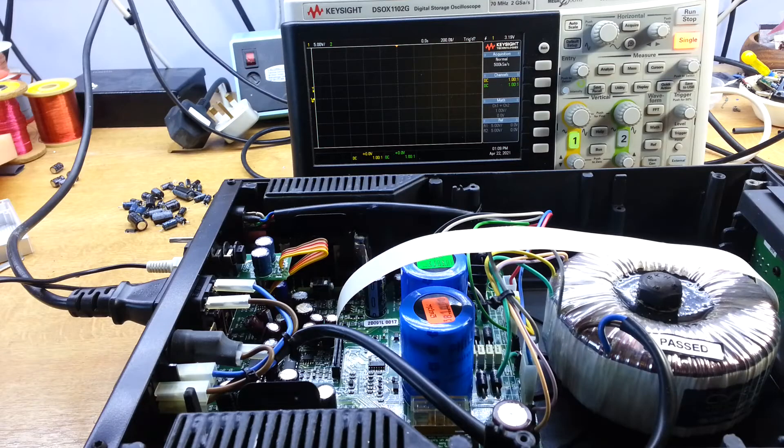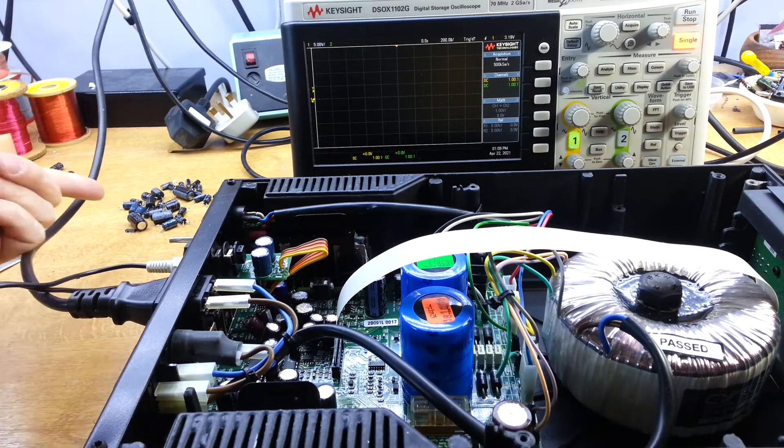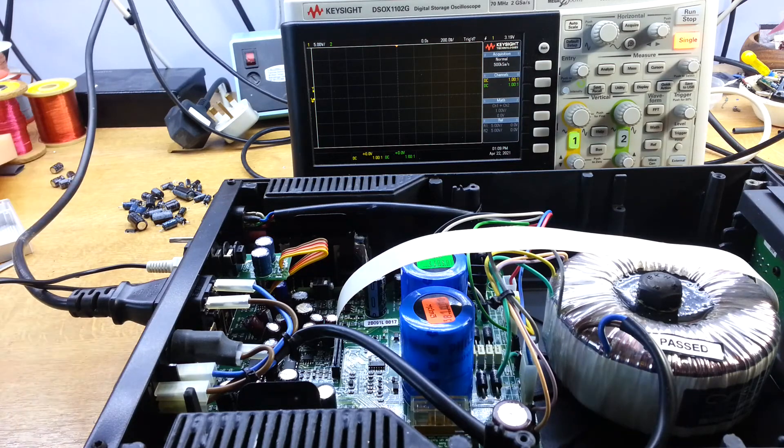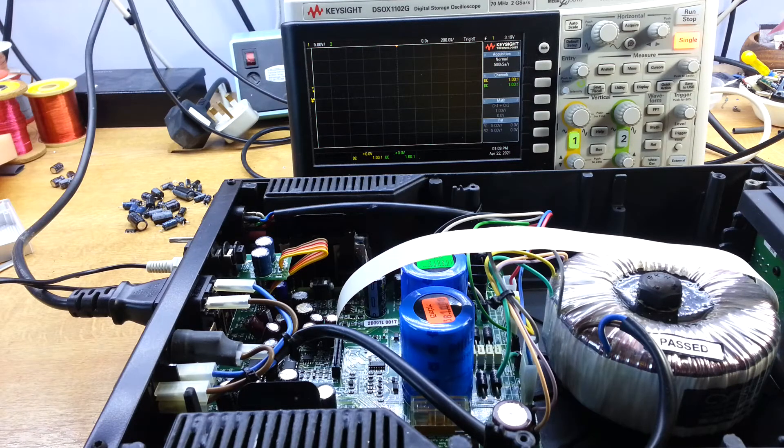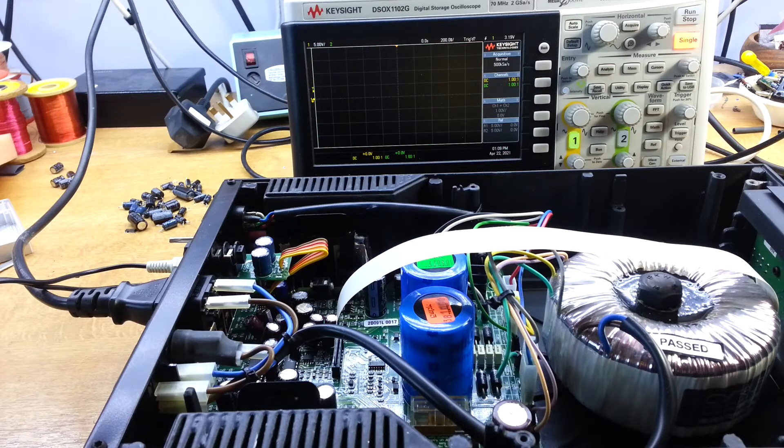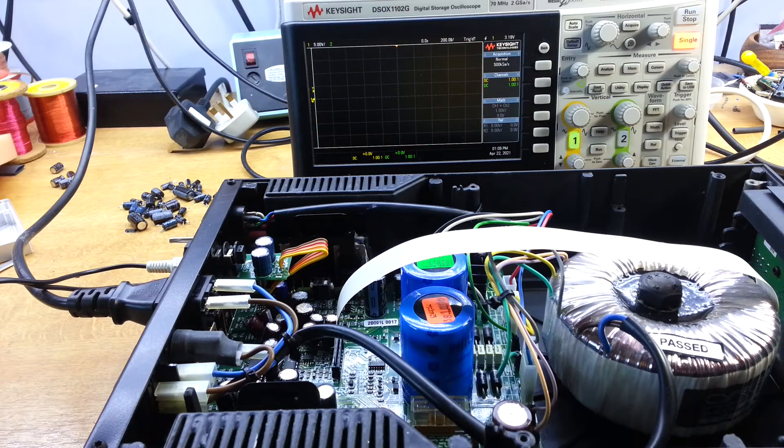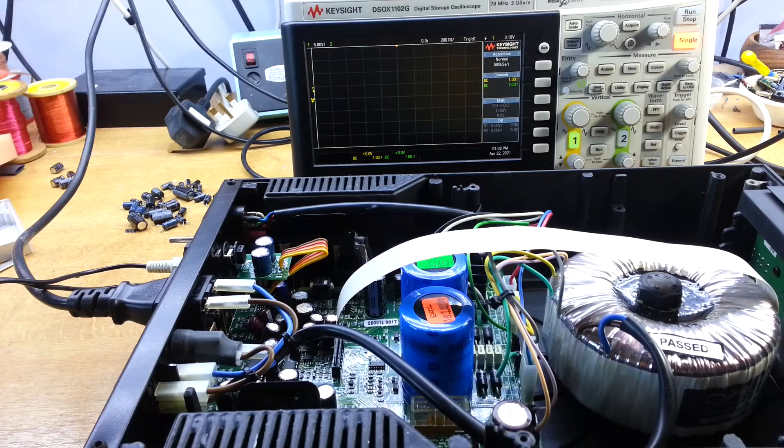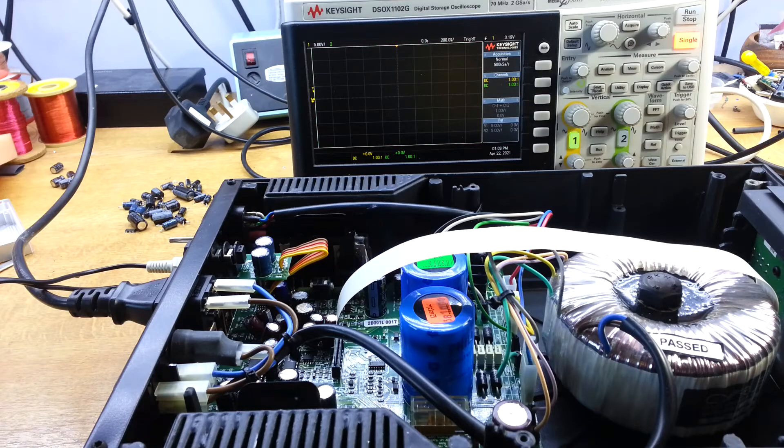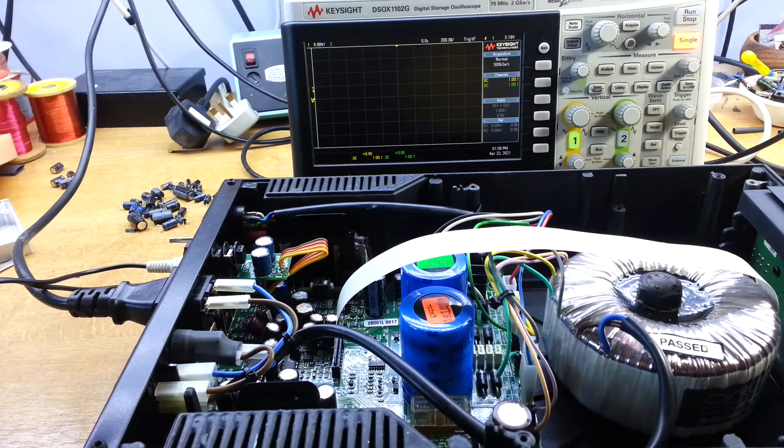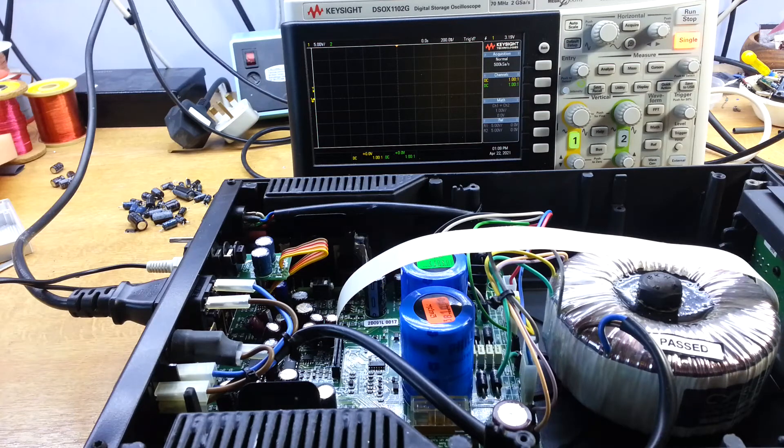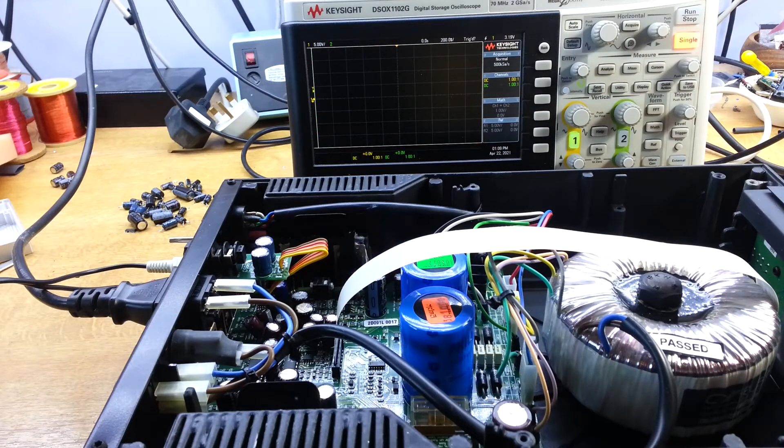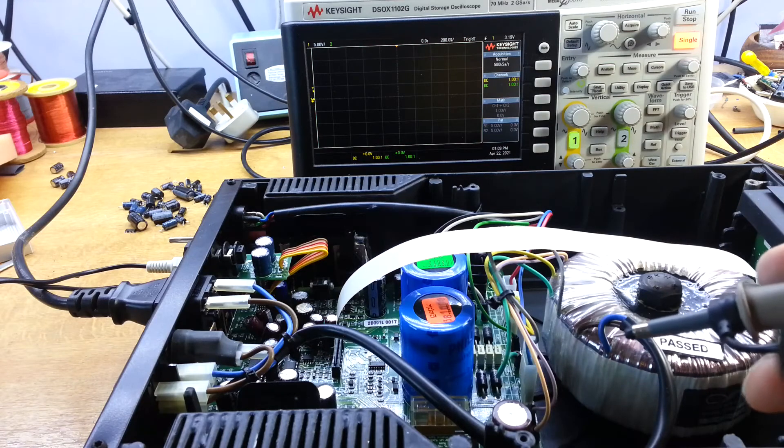Here we are after a marathon capacitor change. You can see all the parts here that had to come out. Normally you get a few that read okay, but really every single one in this unit had to be changed. I think it's been used in a very hot environment for some time. Anyway, we should be good to go now.